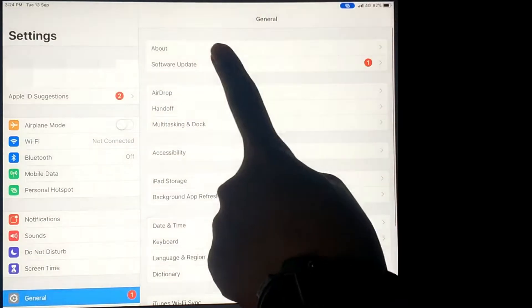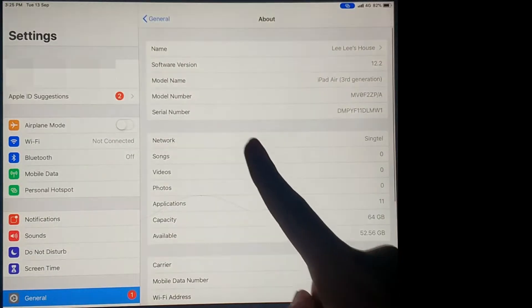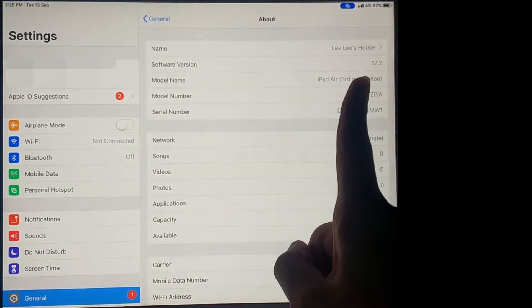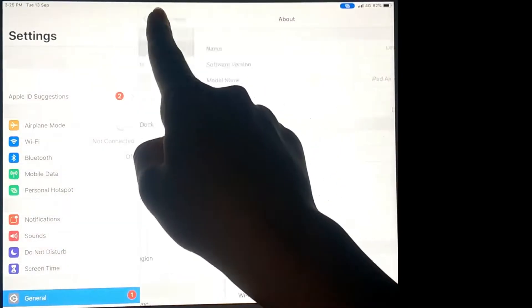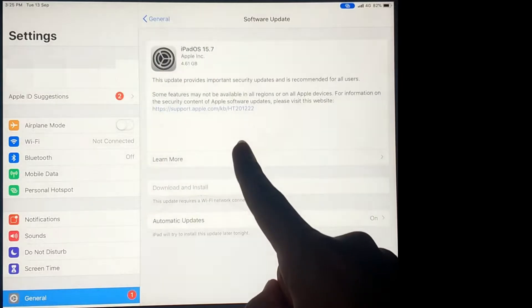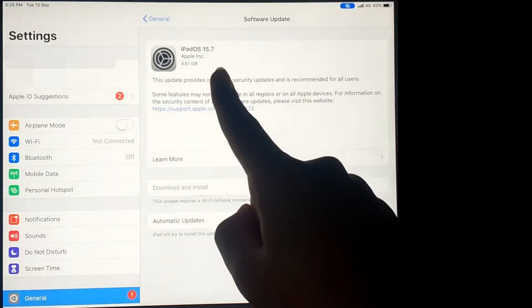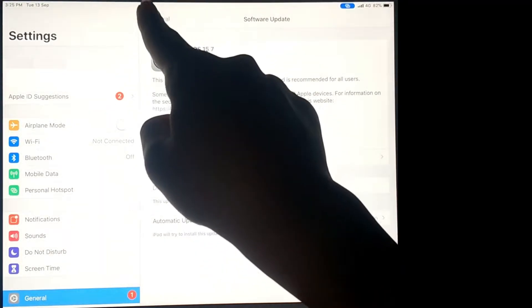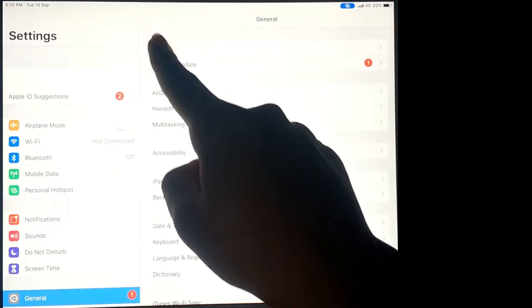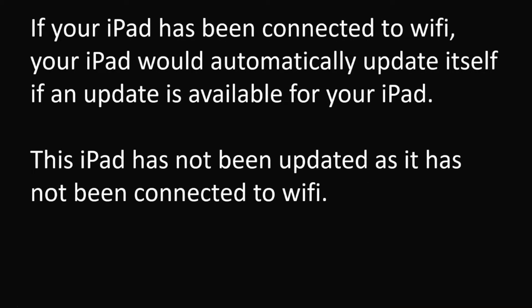If you go to the About section, you should see that the software version for this iPad is 12.2 but the software version now is 15.7, which means that this iPad version is already very old and has not been updated as it has not been connected to Wi-Fi.